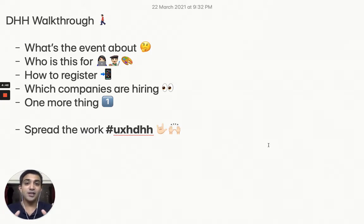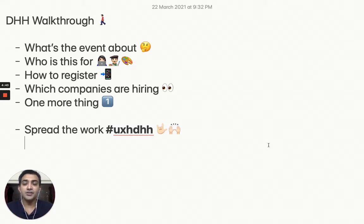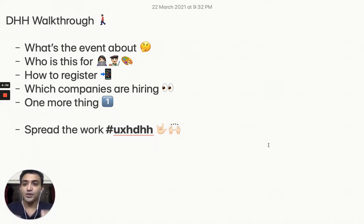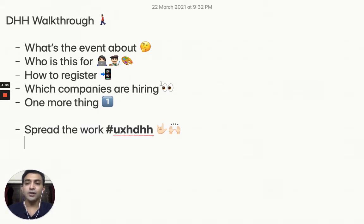I'm really happy to announce that we have opened up registrations for our Design Hiring Hackathon, that is DHH. A lot of work has gone in the background on it. In this short video I'd like to first tell you what this event is about and who it is for.